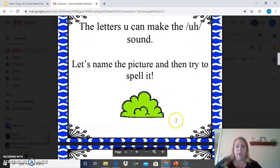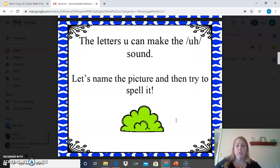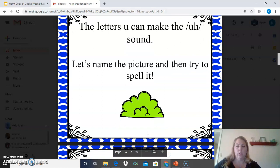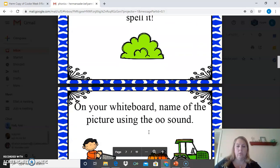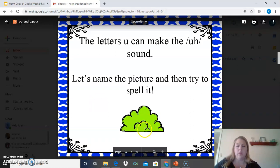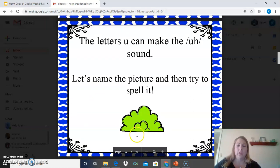If we take a look at this page, the letter U can also make the U sound. Let's name the picture and then try to spell it. This is supposed to be a picture of a bush — B-U-S-H. Before I scroll down, let's talk about how it's spelled. Bush is B-U-S-H.